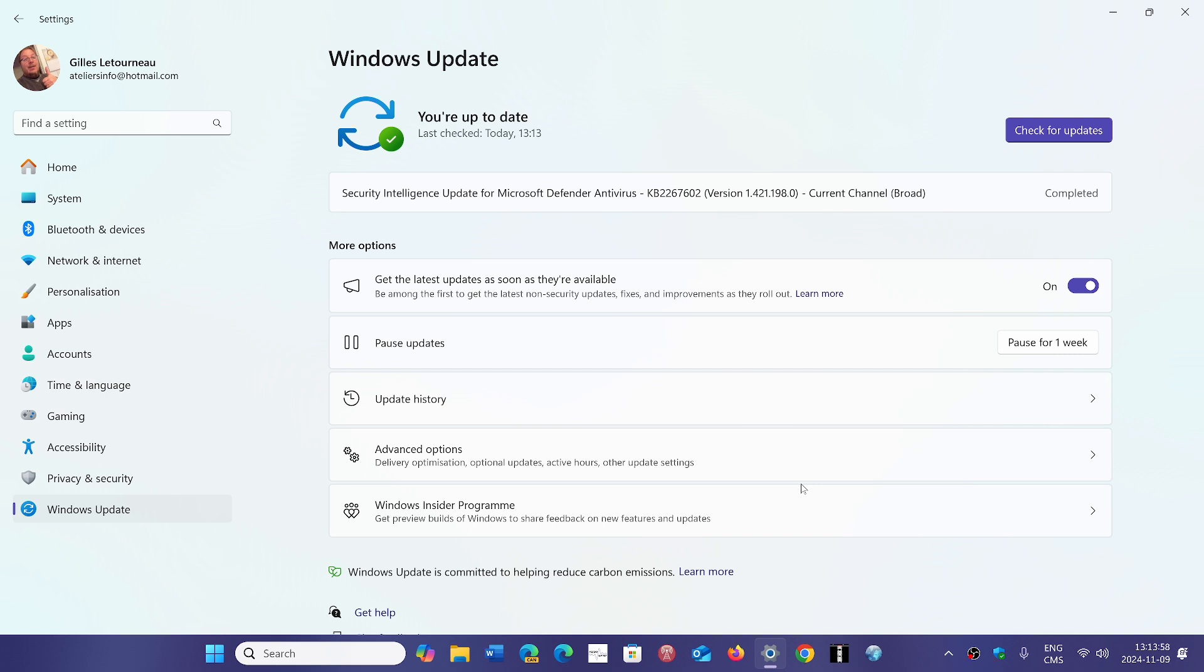One question that comes up is, should I go to 24H2 with all the problems that I see? If you see 24H2 in Windows update, it's because your machine is deemed to be safe for the upgrade.